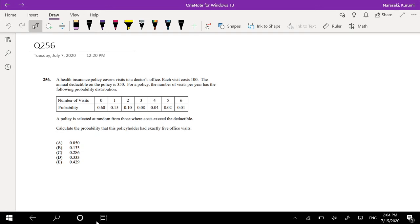Hey guys, this is Ramin, a math person, and today I'll be going over question 256 on SOA exam P. So pause the video real quick and just try this problem yourself.